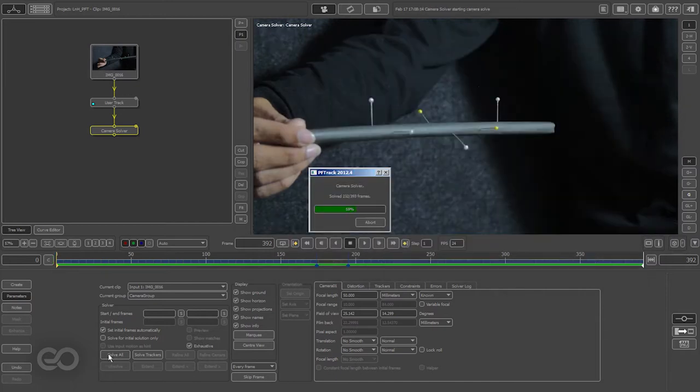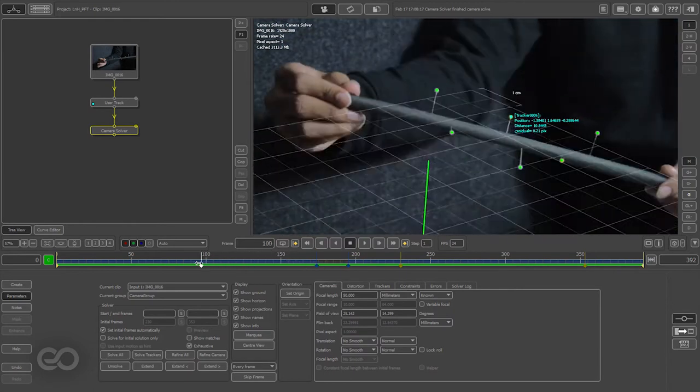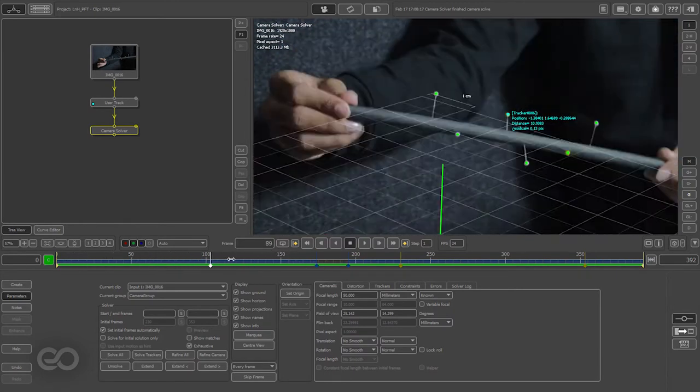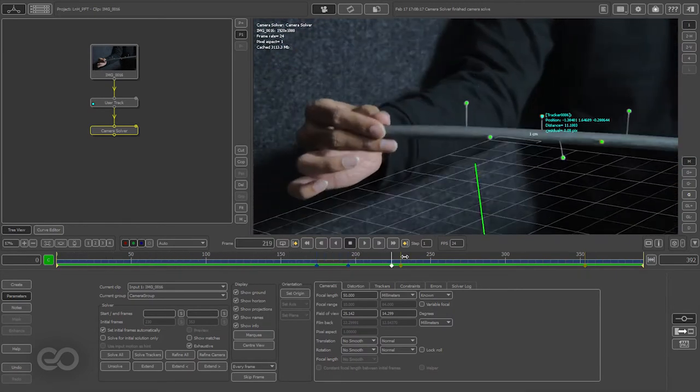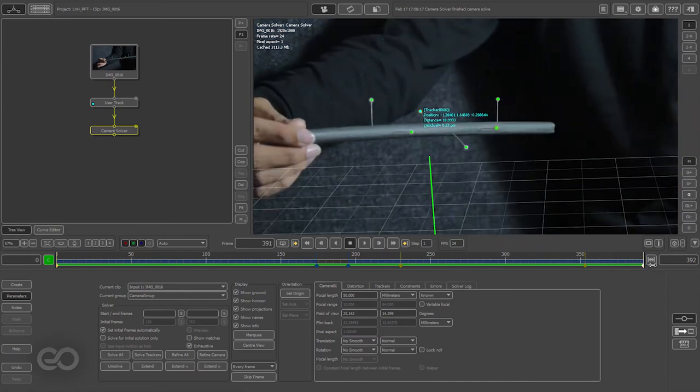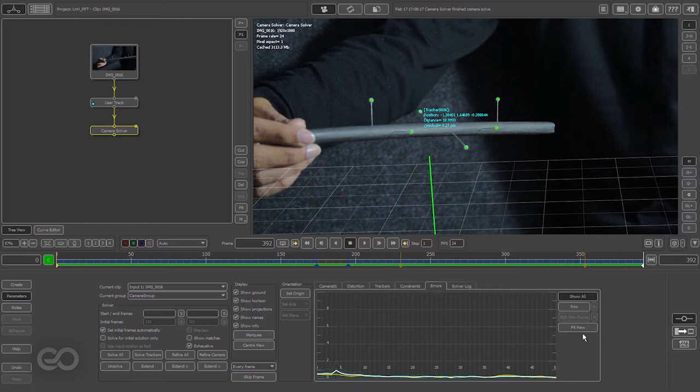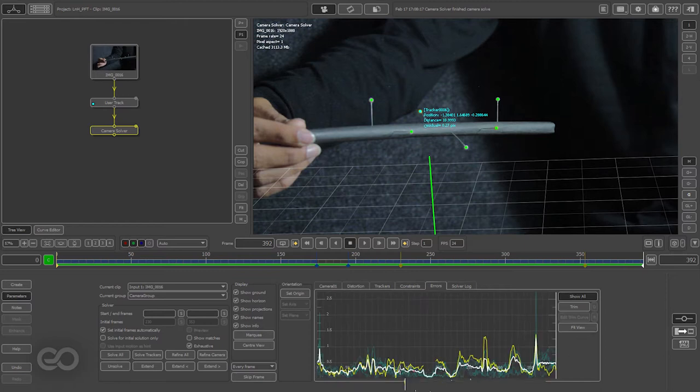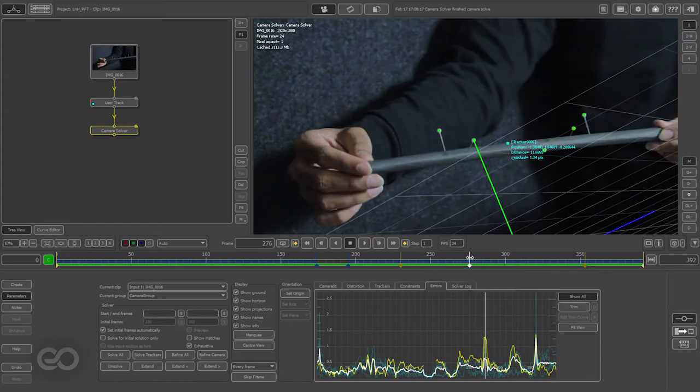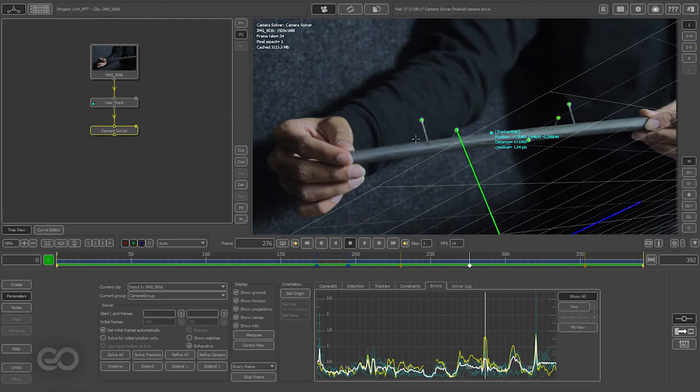So it should take no more than a minute to give you a solve and one thing to note, the faster it solves the better the track is. So now it's gone ahead and solved and as you can see almost all the tracks are green in color. There are no red tracks as I scrub through and if I go to the error section, you can see all of these are staying pretty much close to one maximum is one and that's a pretty good solve. So there are no issues which are too major and I have a pretty good solve ready.